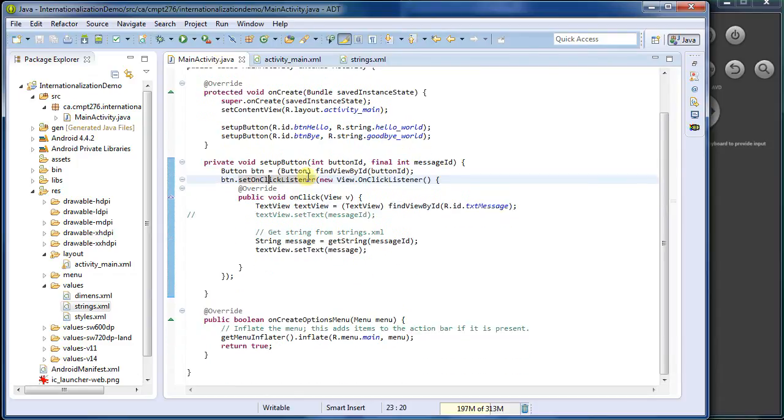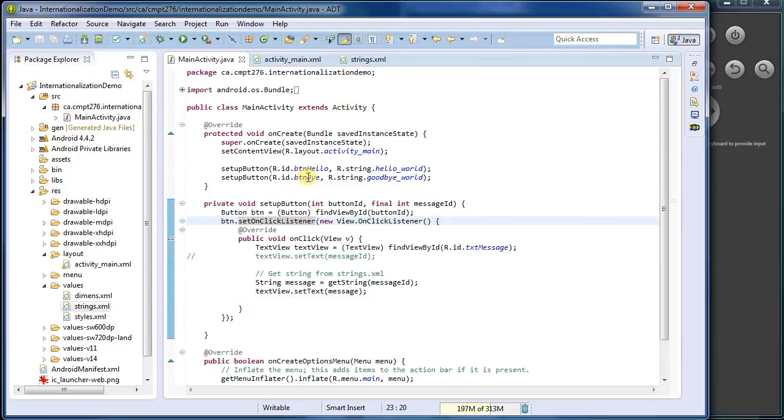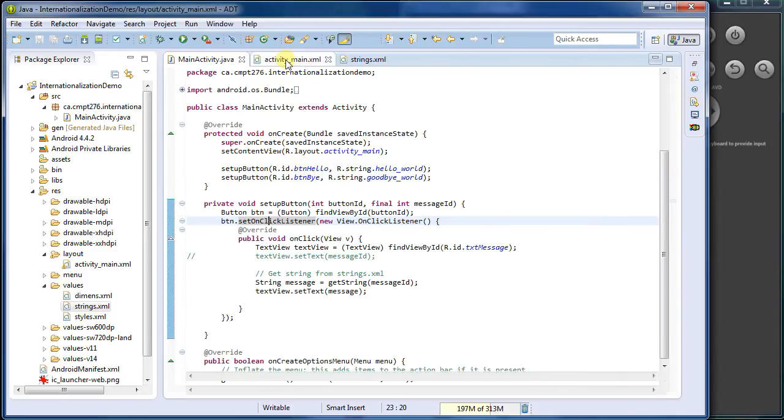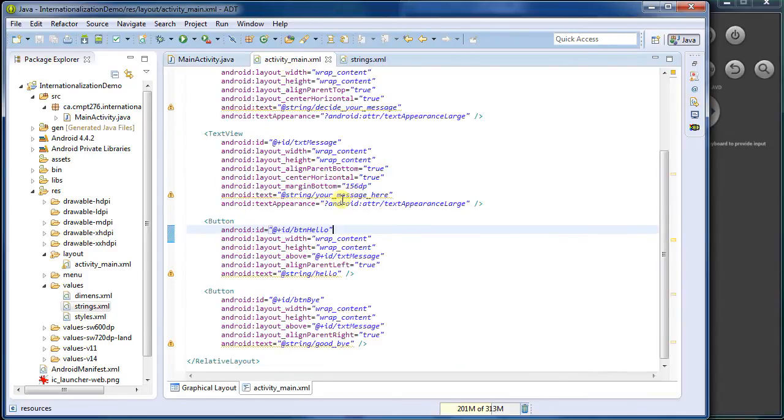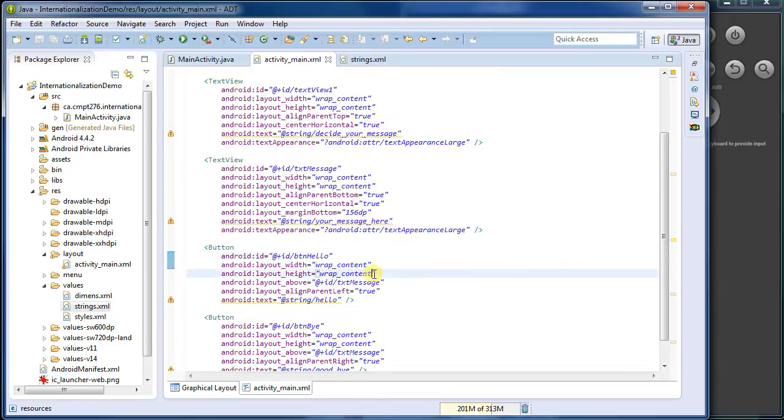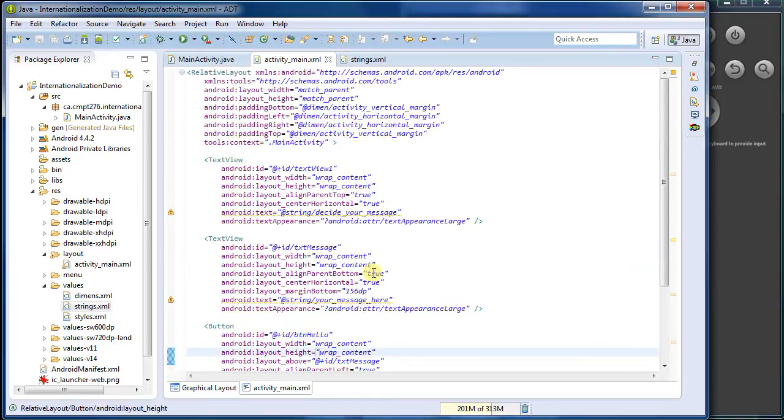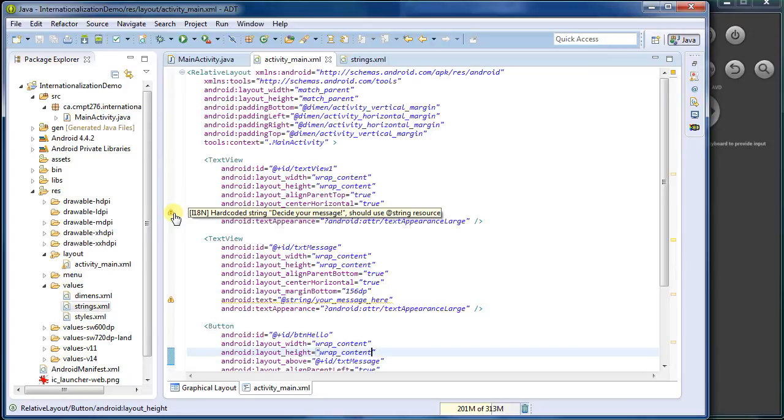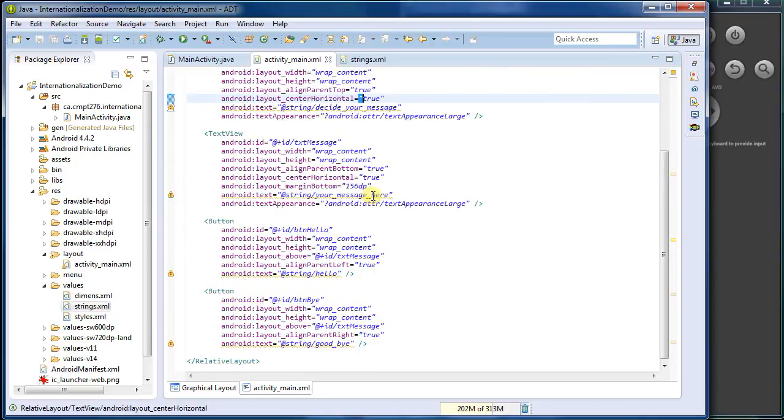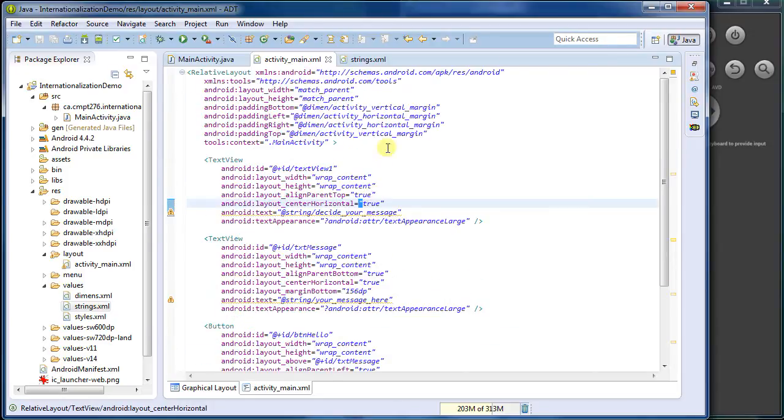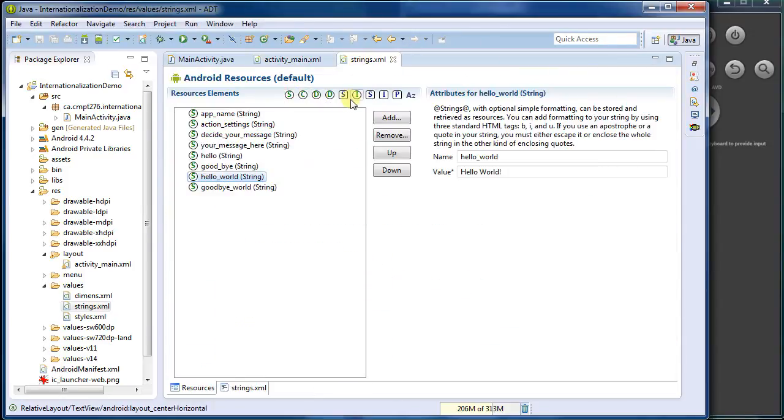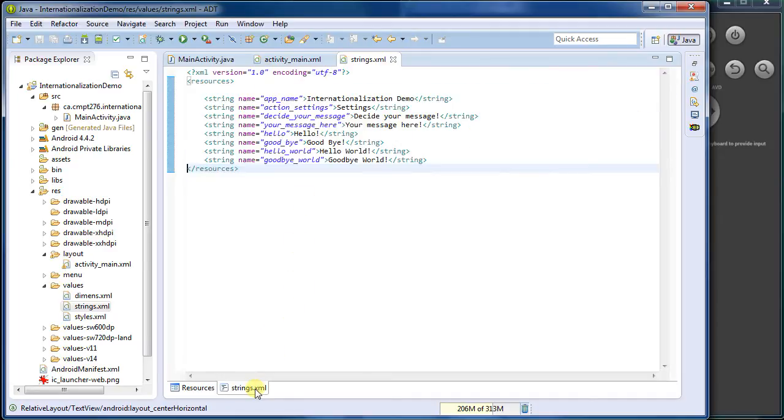So now we've got all of the strings in our application in one location. So my Java code shouldn't have a single quoted string in it that's going to be user facing, or the user will see. Likewise, in my XML file, it shouldn't have any here. It's still got the lint messages up from before. We can ignore those because we actually did fix it, just hasn't realized that yet. And then strings has all this content in it. So that's half the battle.